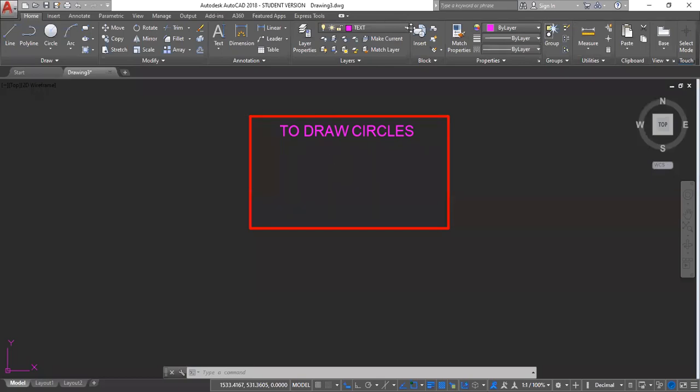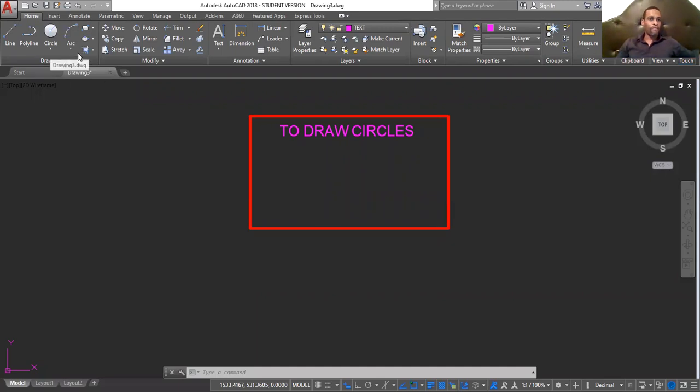Welcome back to another online YouTube video tutorial series. At the end of this video, you should know how to draw different arcs.